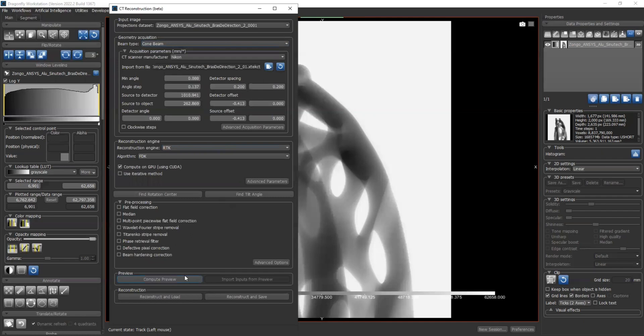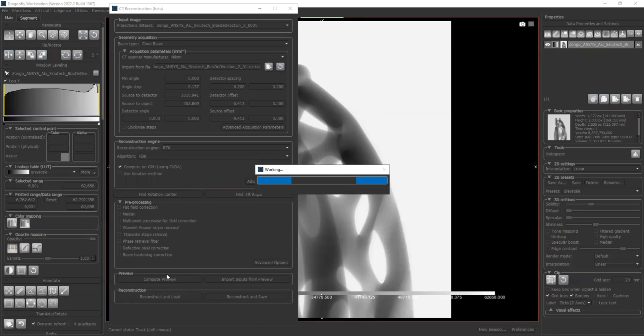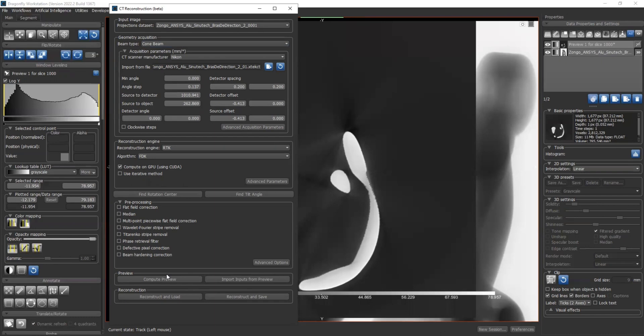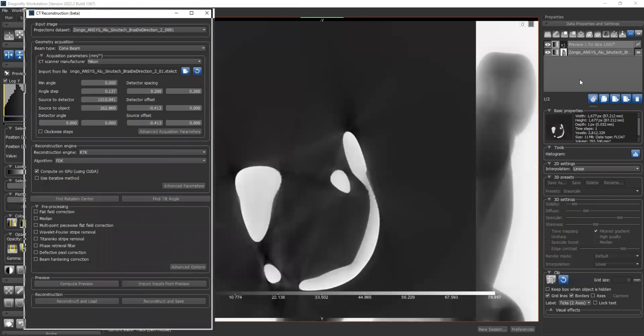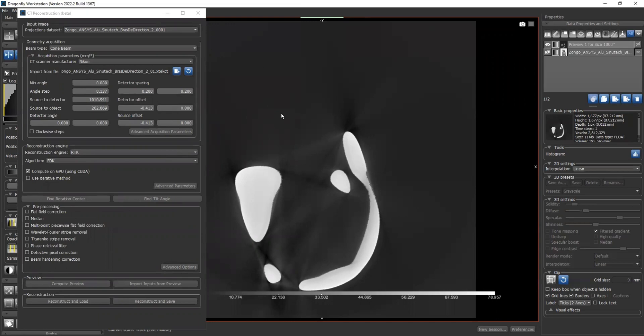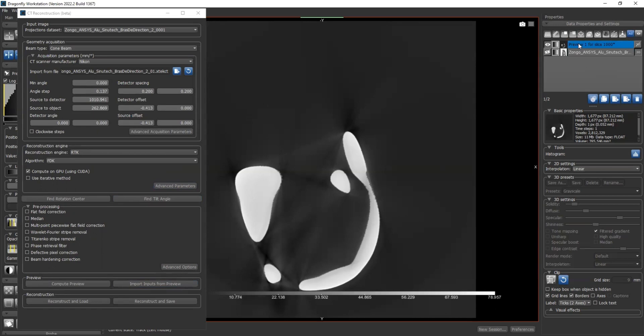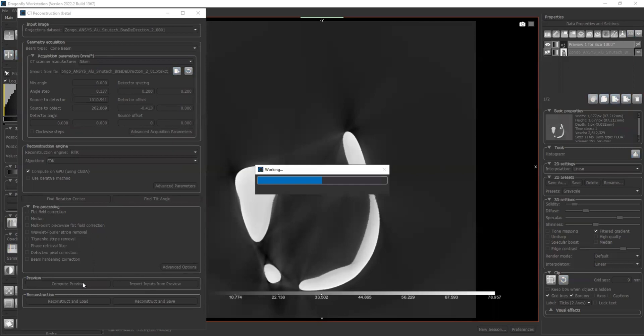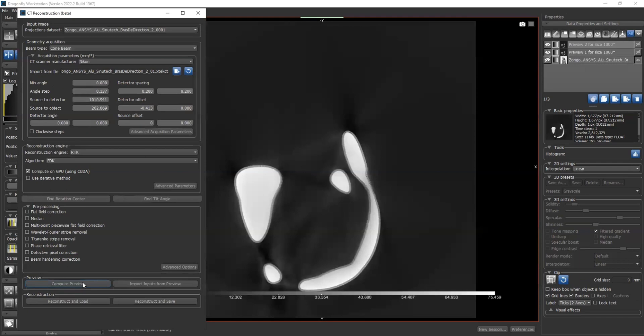Now I think we are all set. We can go ahead and compute preview. What it does is it's going to select the middle slice of your projection, which is slice 1000 for our case, and compute a preview. This is mainly for if you don't know if your parameters are correct, or if you have different sets of parameters or different reconstruction algorithms, and you want to compare which one gives you a better result. This way it's very fast. And once you have previews computed, let's say I have multiple different previews selected here. For example, let's choose the source offset as zero and compute another preview. And now I have another - it doesn't look very well - preview calculated.